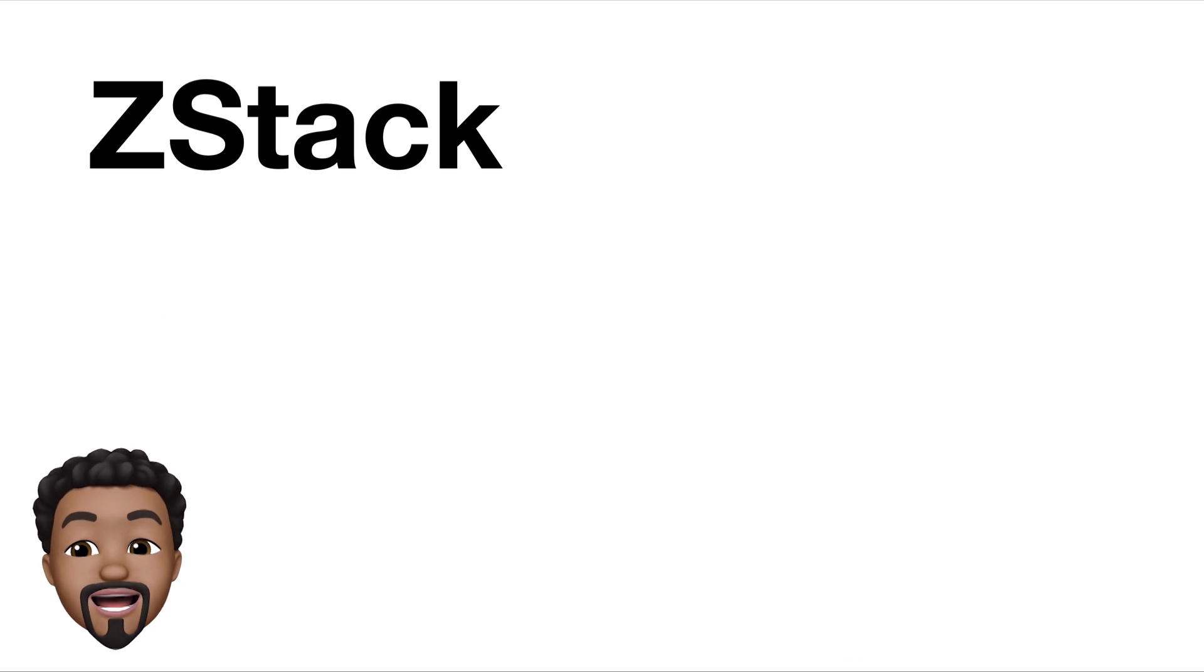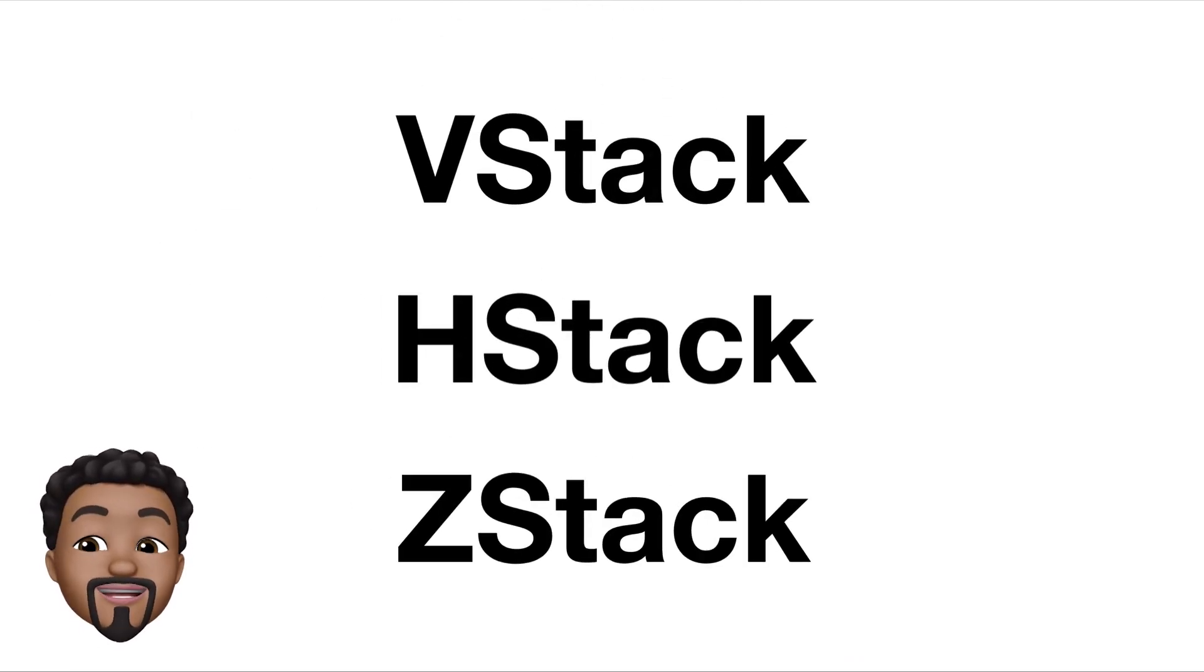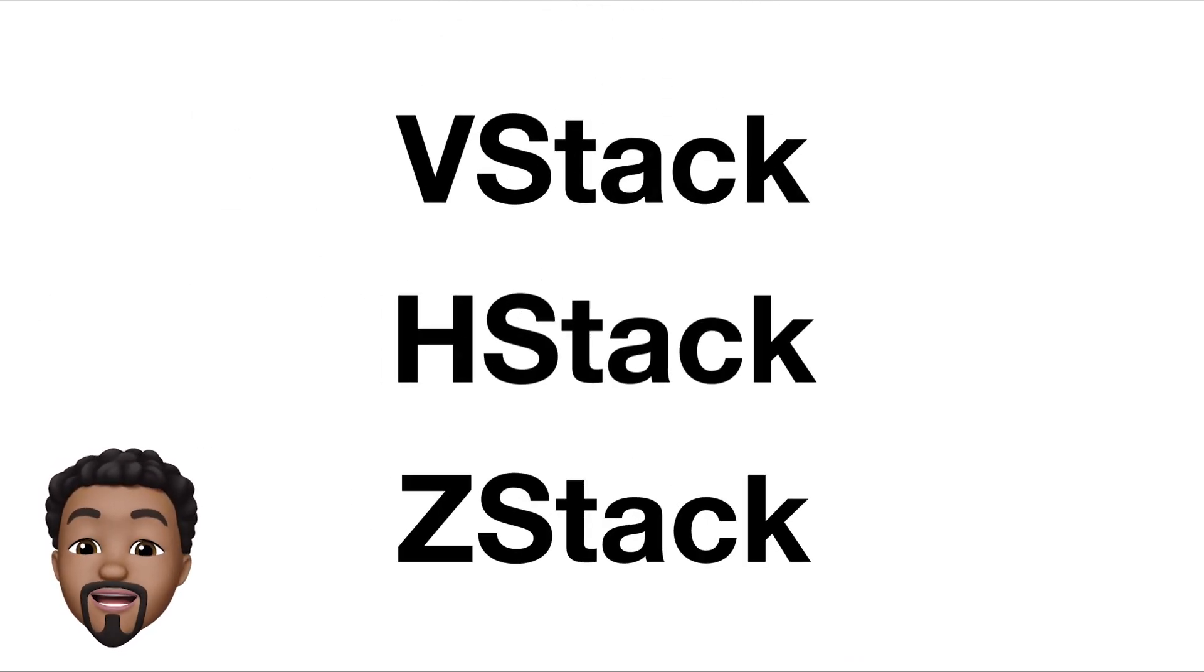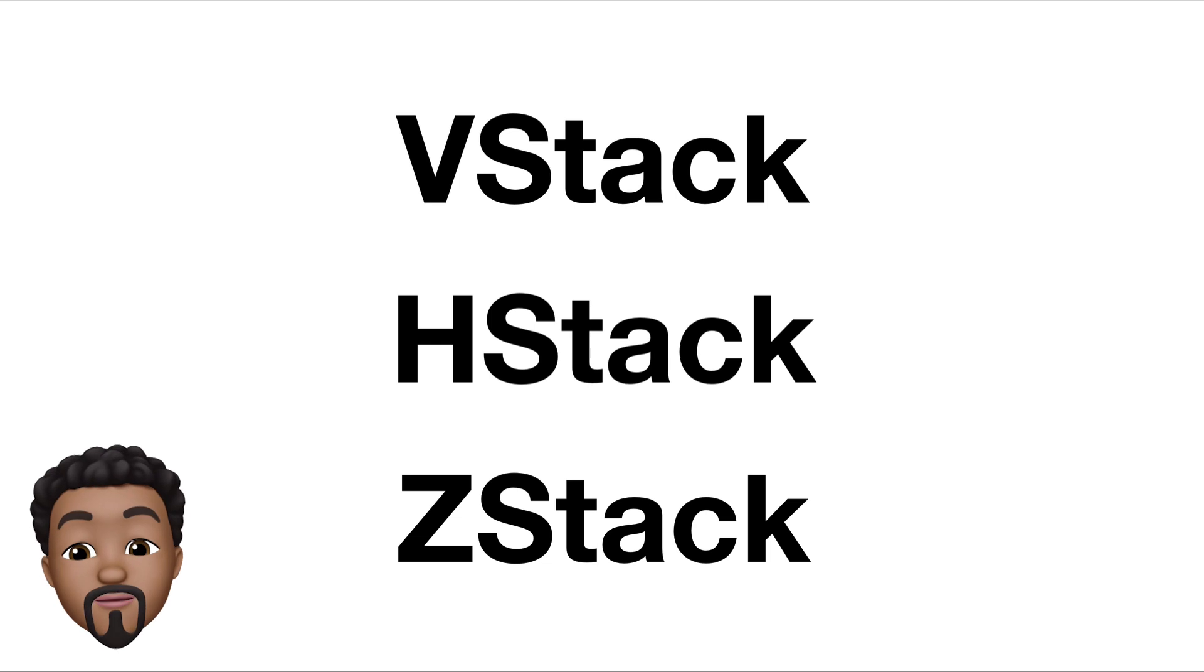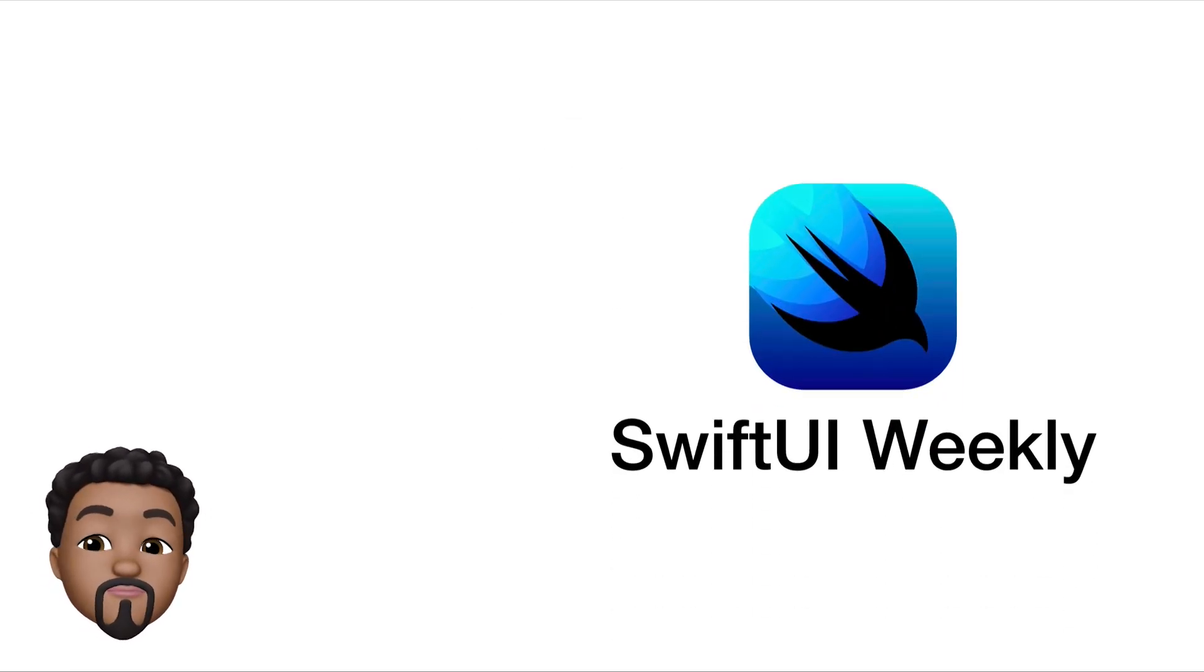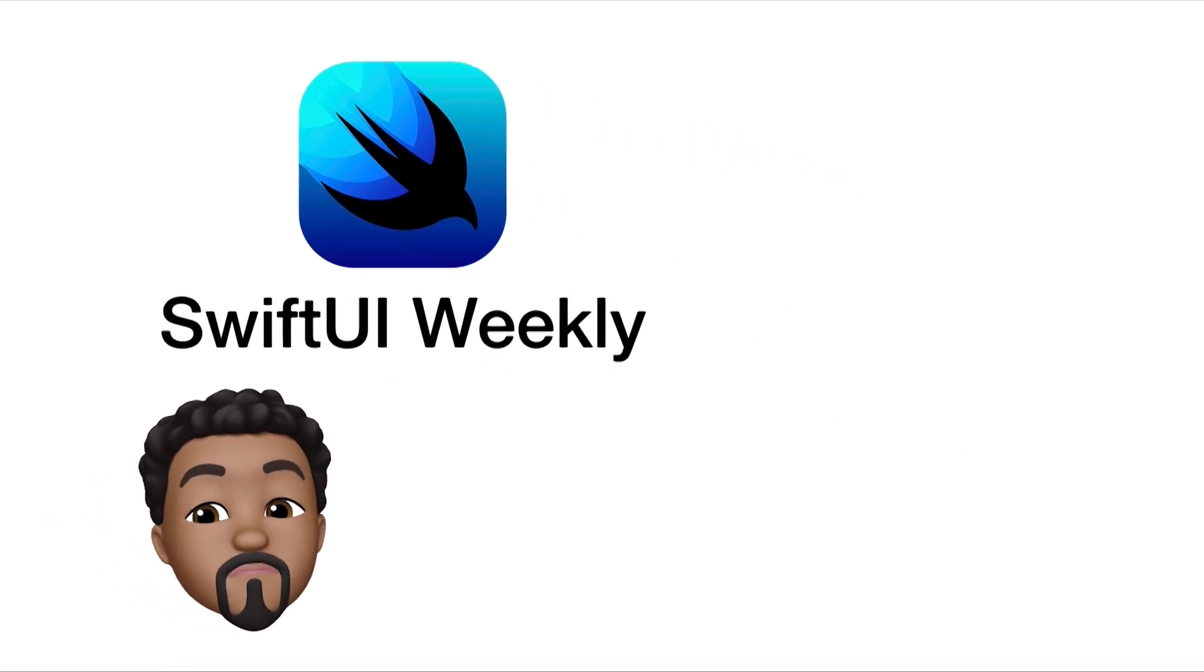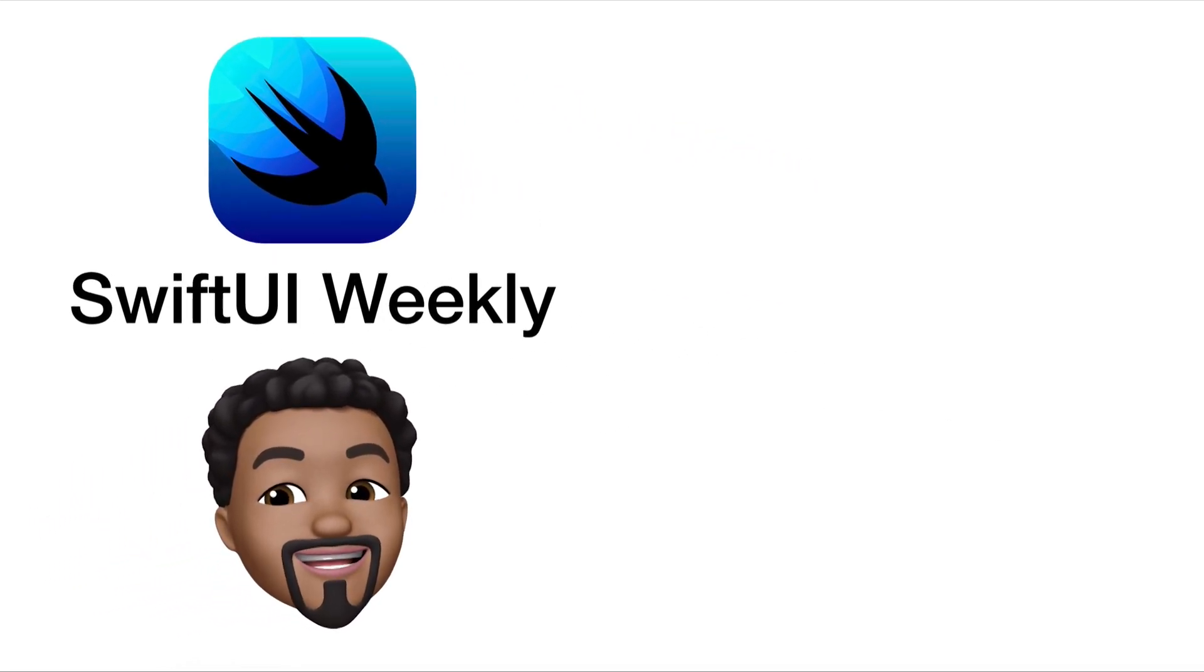Using these three stacks will allow you to break down your UI into smaller pieces and create the design that you're looking for. Thanks for stopping by SwiftUI Weekly. We will see you next week. Keep coding passionately.